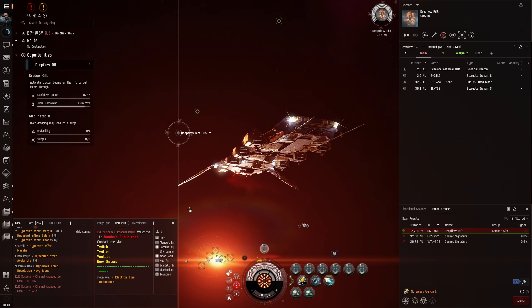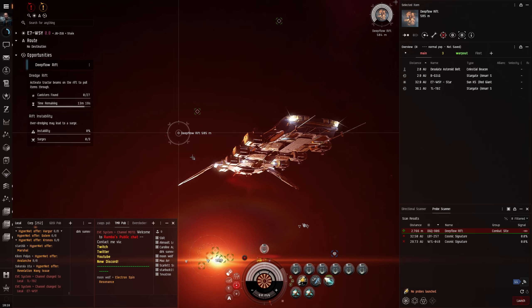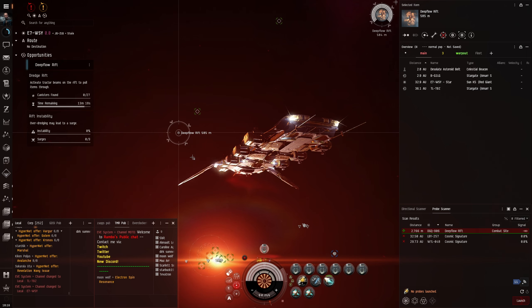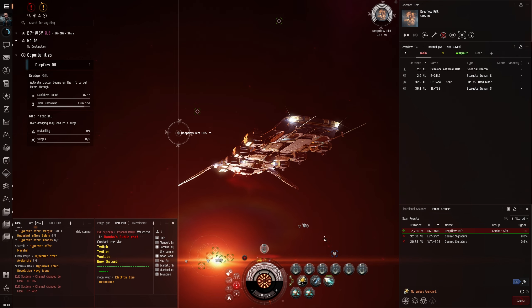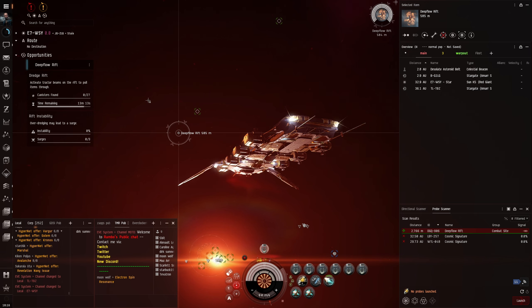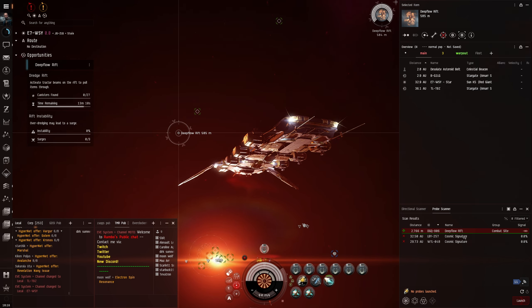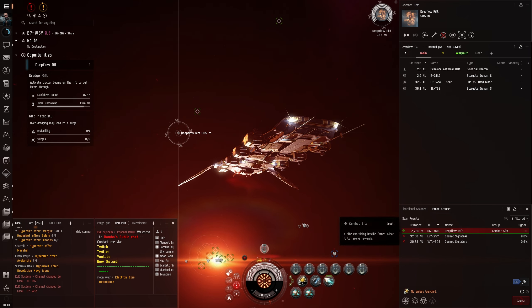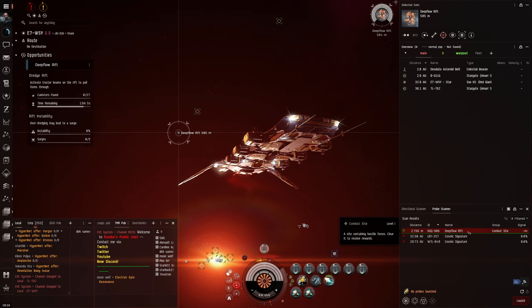We're in null-sec right now. My buddy gave us a message earlier and told us these were around space. I thought they were literally just in the Abyss, so cheers for that and making this vid possible. Basically, you've got to scan them down and they come up as combat sites, and then you get the name Deep Flow Rift.